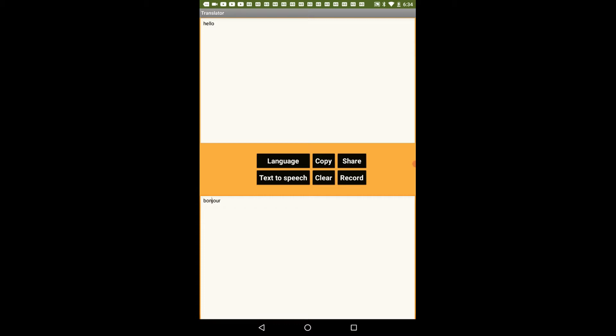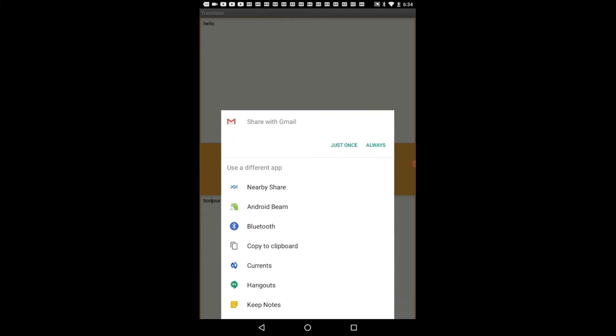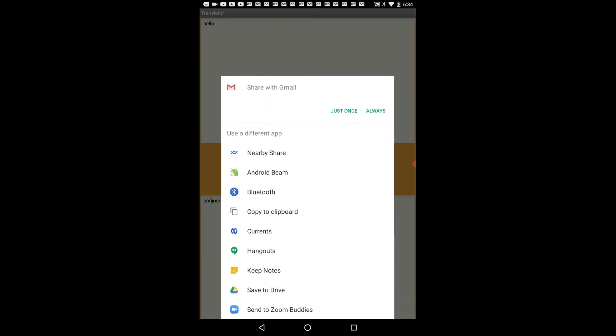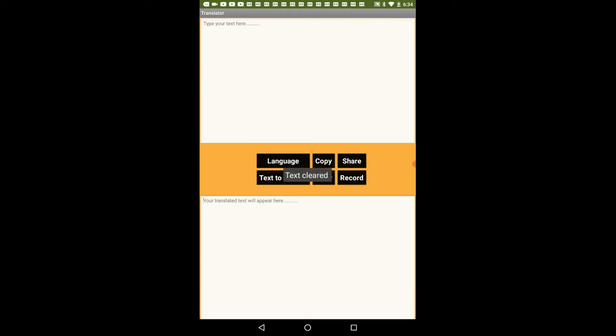Then if I click on the share button it will show me a list of options or mediums through which I can share my text with others. Text to speech is basically where my device will speak the translated text. So you can see that it literally speaks the translated text. Next is the clear button which will clear all the text.